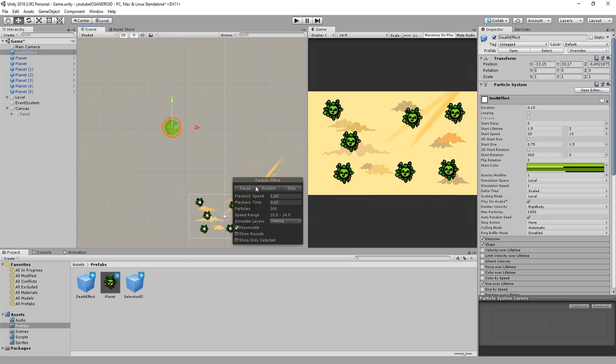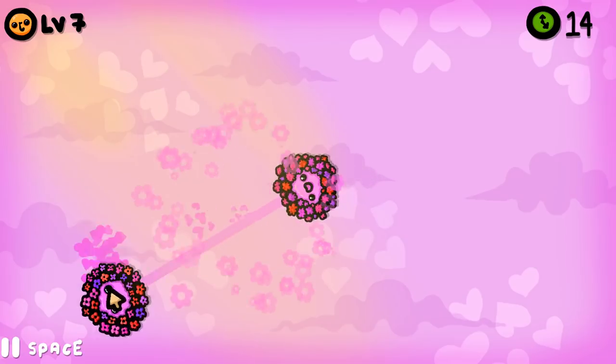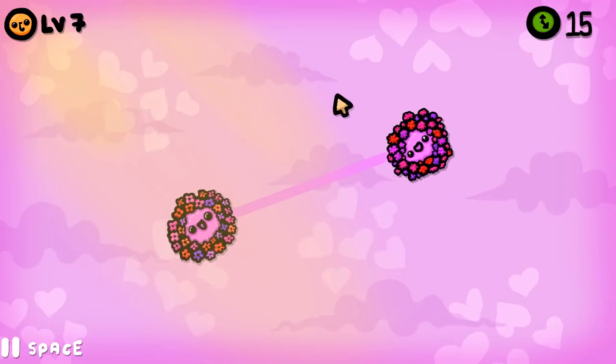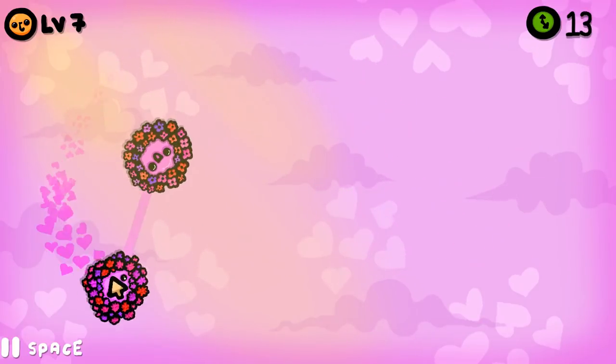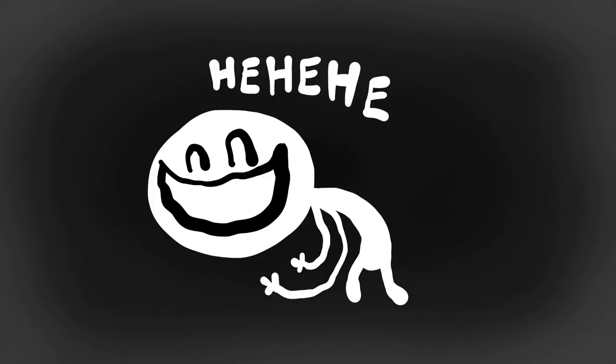In this one we'll add particles and sound effects to our game, take a look at different planet types you can make, as well as a different solution to increasing the game's difficulty. Liam won't appear in this video, he's working on some other secret projects.